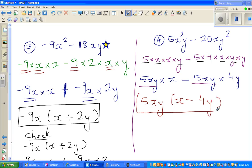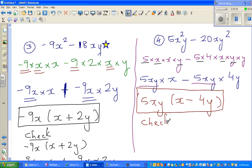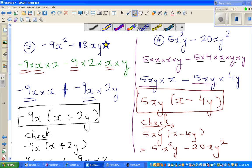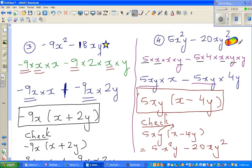I hope you can do the checking yourself, but let's do it quickly. 5xy times open bracket x minus 4y: in your head, 5xy times x is 5x squared y, minus — first multiply the numbers — 5 times 4 is 20xy squared. These two are smiling at each other, so these are the same. You should be happy. See you in the next video.